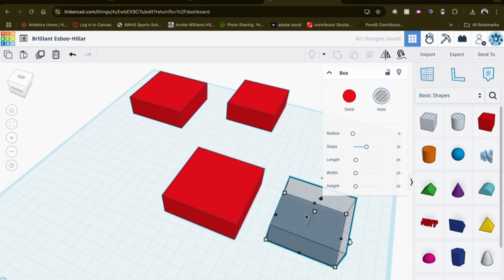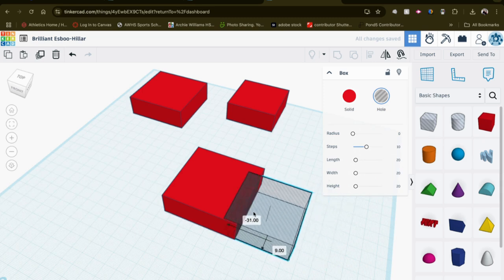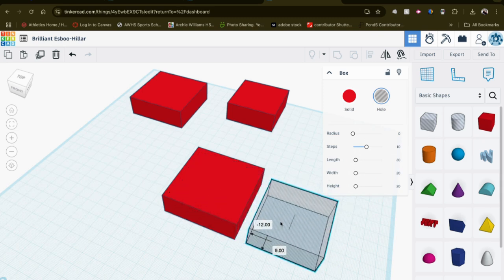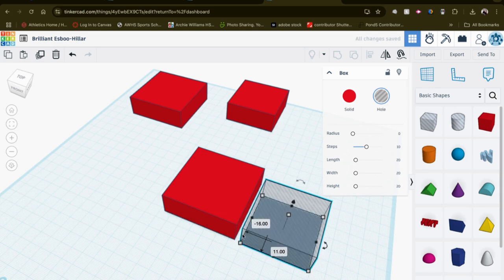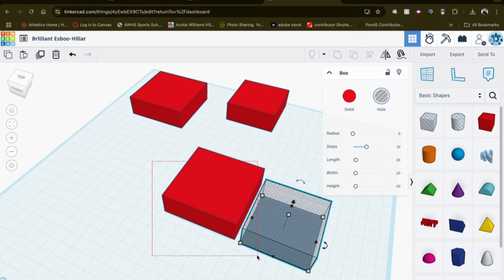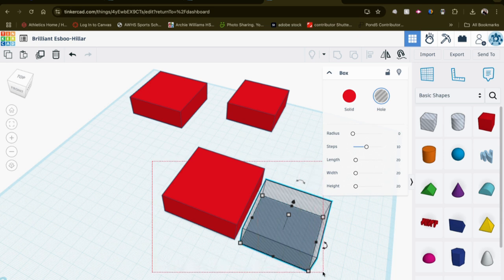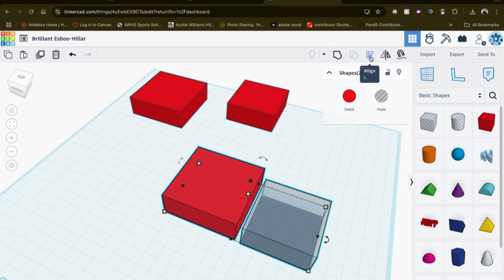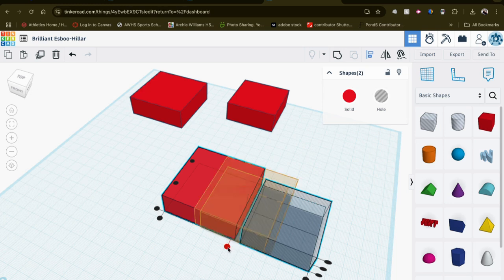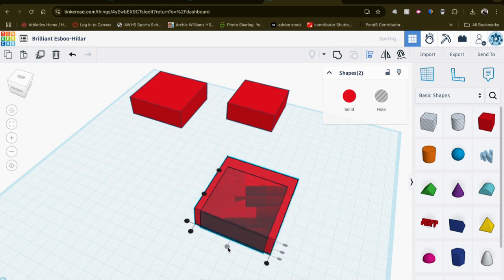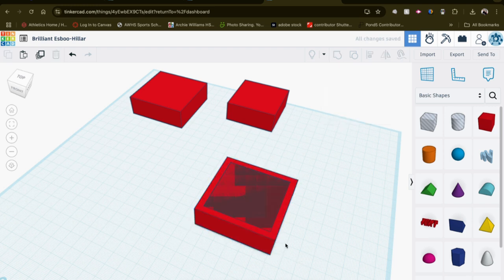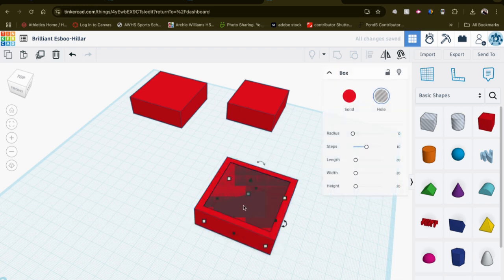Now I could just drag it over and eyeball the placement. I bet you could do that too. But Tinkercad has an alignment tool that makes this job much more precise. So I'm going to click and drag and select both shapes. Go up to the alignment tool or press the letter L on your keyboard. And you'll see how these dots appear. The center dot means center it at that axis. Center it at that axis. So now I've got it centered.